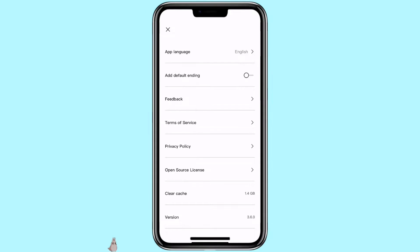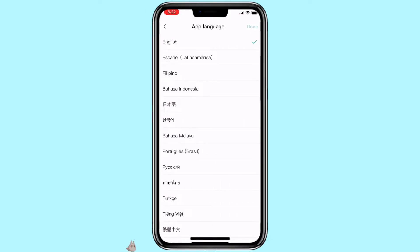On the first one, you can see app language. Click on it. As you can see, here are some of the languages that you can switch CapCut to.